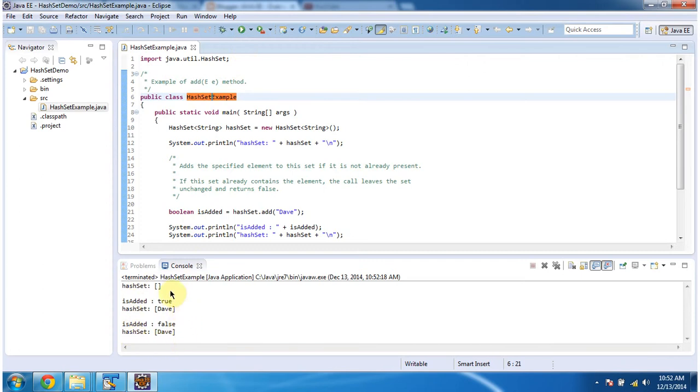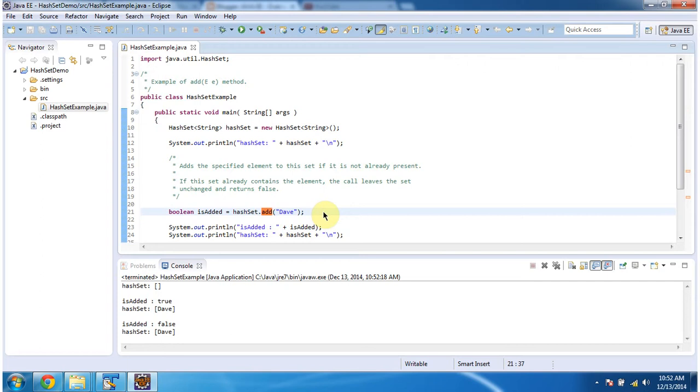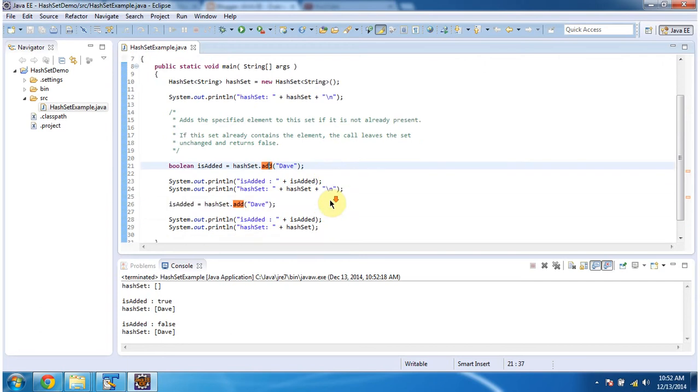This is the output of this sample program. Inside the main method, I am creating a HashSet, then displaying the HashSet content. Initially, the HashSet is empty. Then I am calling the add method of HashSet to add an element. I am passing the Davis string object.